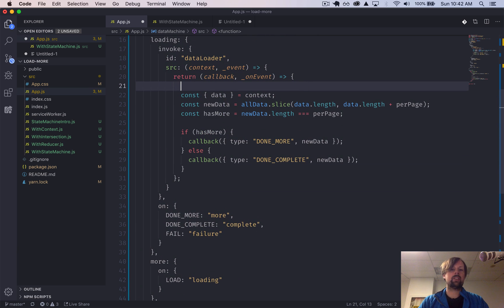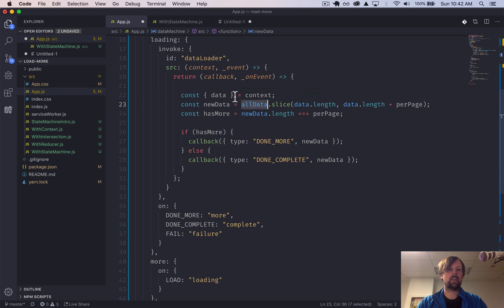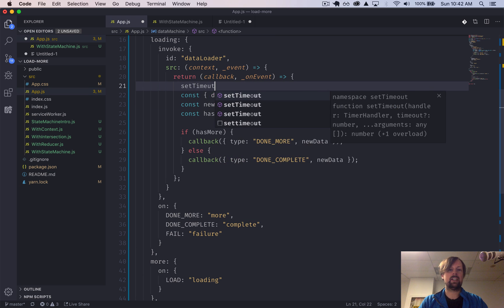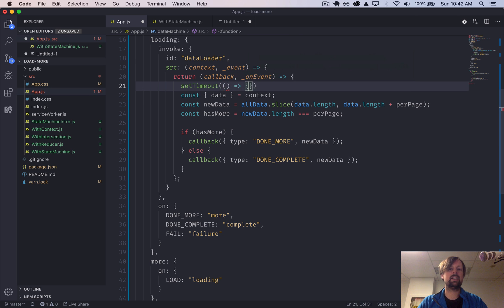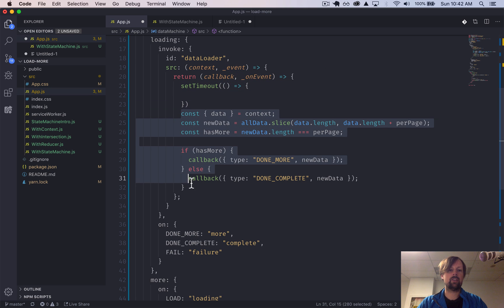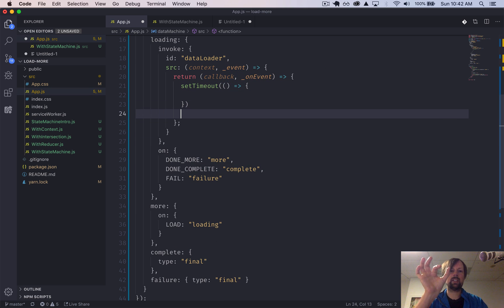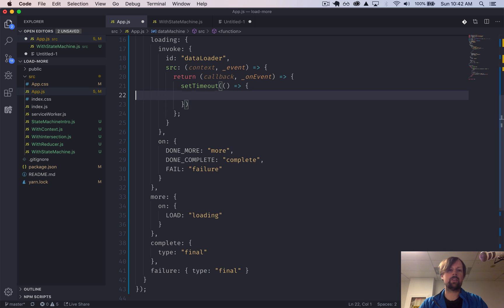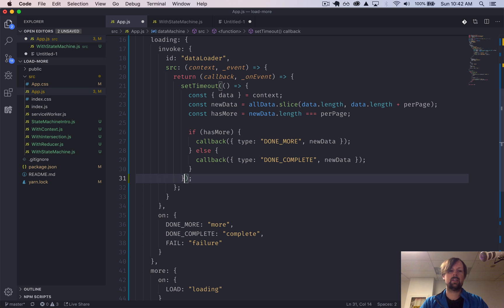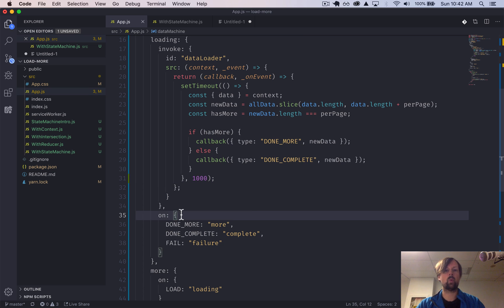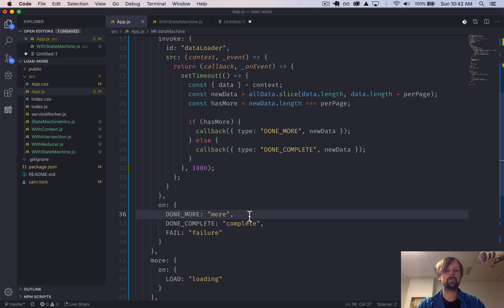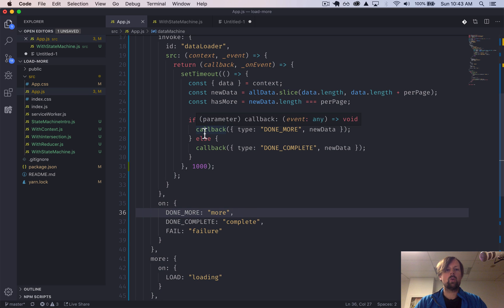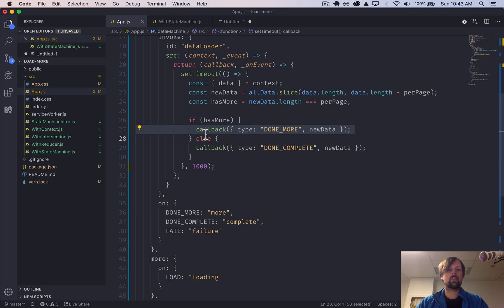Because our data source is instant — it's just an array — let's put it in a setTimeout to simulate a little bit of slowness so we can really see that it's loading. We'll take all of this and put it into a setTimeout with 1000 milliseconds, so one second of wait time. So we've called the callback function, we've told it what event we're sending, and we've given it the new data.